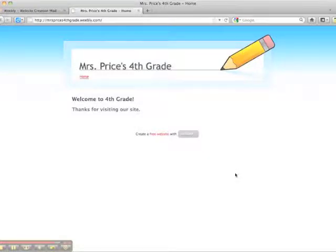In the next videos, we'll go through how to add a blog and different pages to your site.